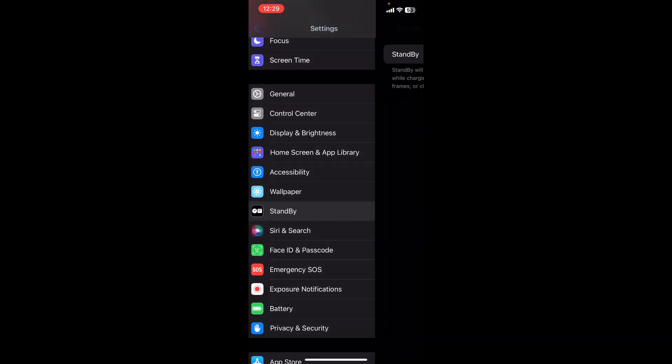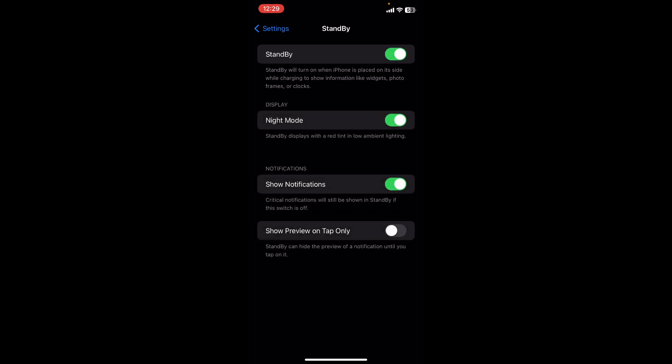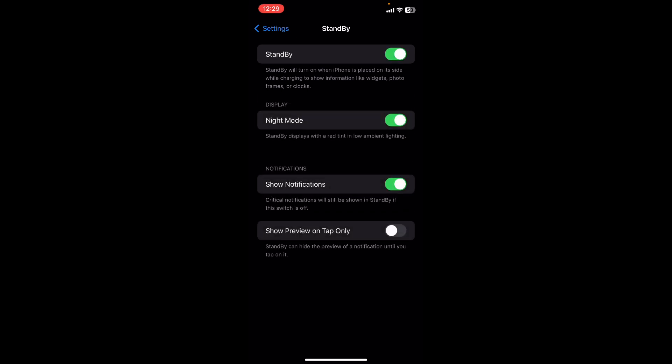You will see Standby right here. Make sure that you toggle on this new feature to receive it, and make sure that you show preview on tap only. Now I'm going to show you how it looks like on my phone.